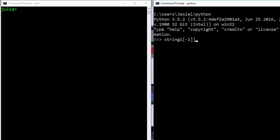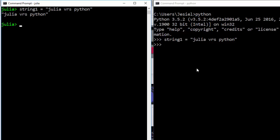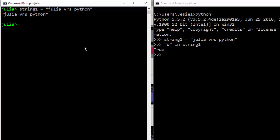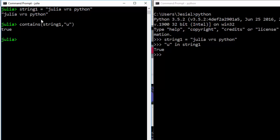If you want to find whether a word is contained inside a string, in Python you can do 'u' in string1 and it's going to give you True. In Julia you can do the same thing, or you can use contains(string1, 'u') which is quite simple — and it returns true because it's found inside the string.